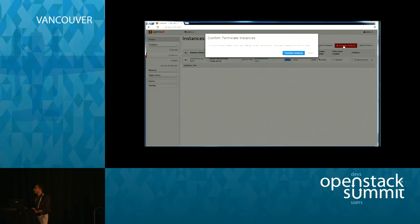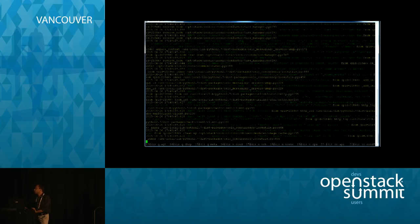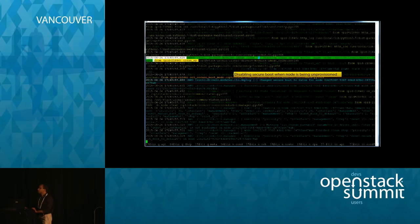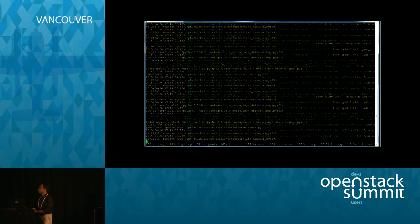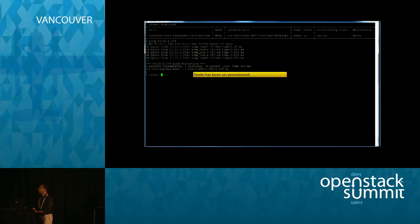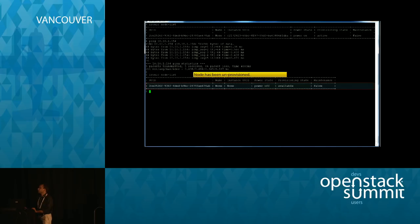Next, the node cleaning process is demonstrated. Terminating the node calls deletion of the instance. During deletion, secure boot is disabled on the node so that if the next request is non-secure boot, this node is still available for provisioning. Other cleaning steps configured as part of node cleaning are invoked, and the node is moved back to the available state for the next provisioning.